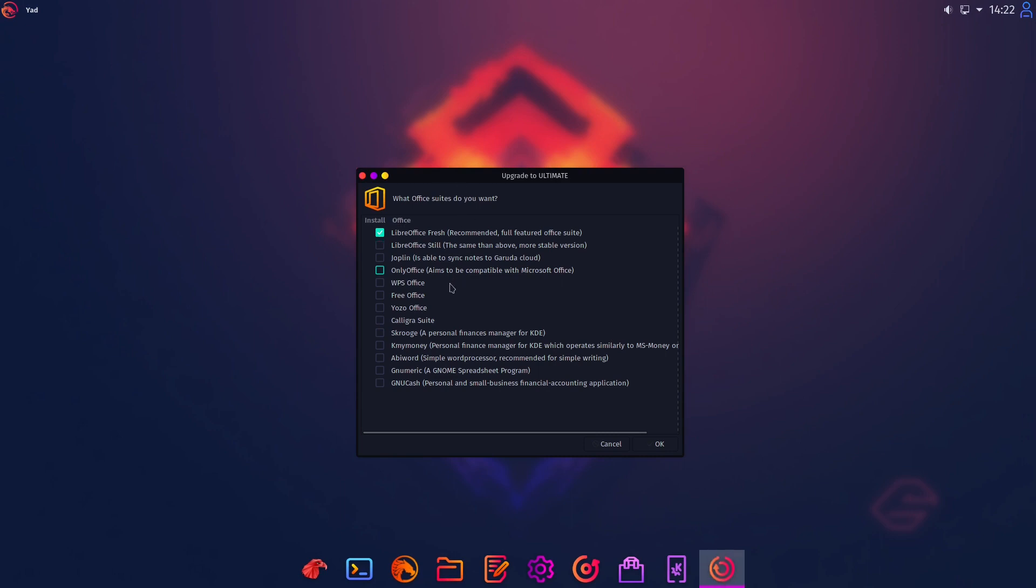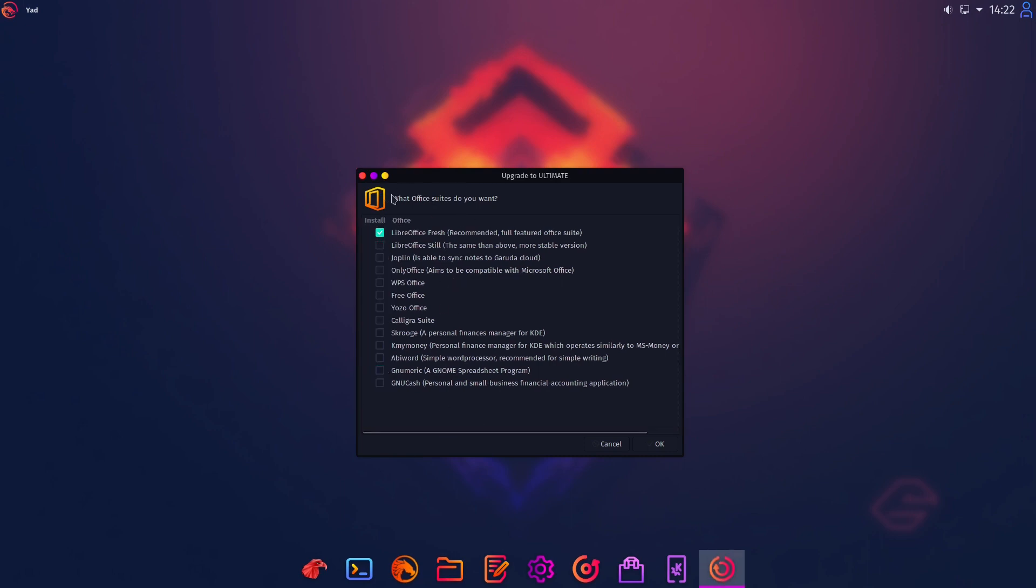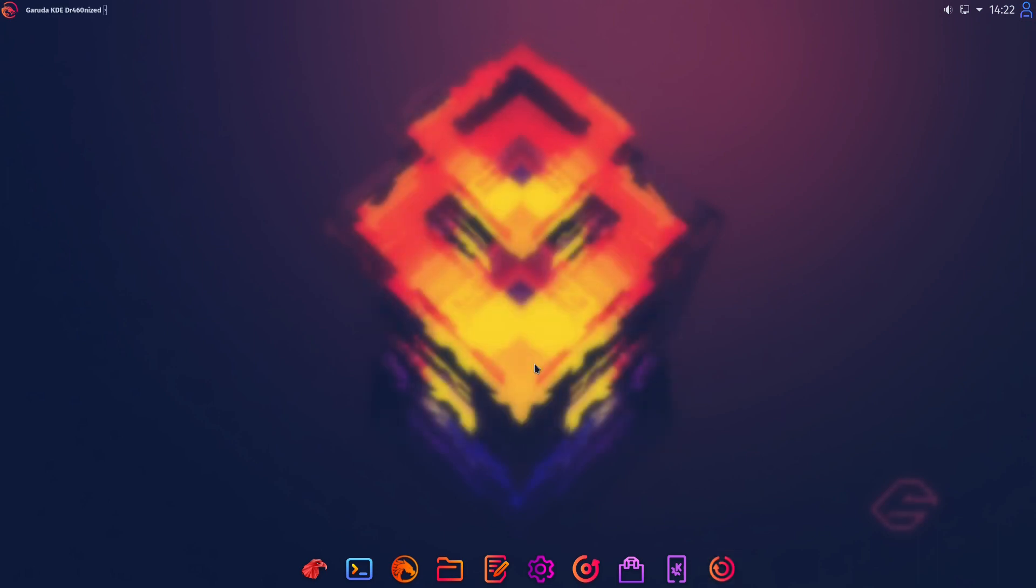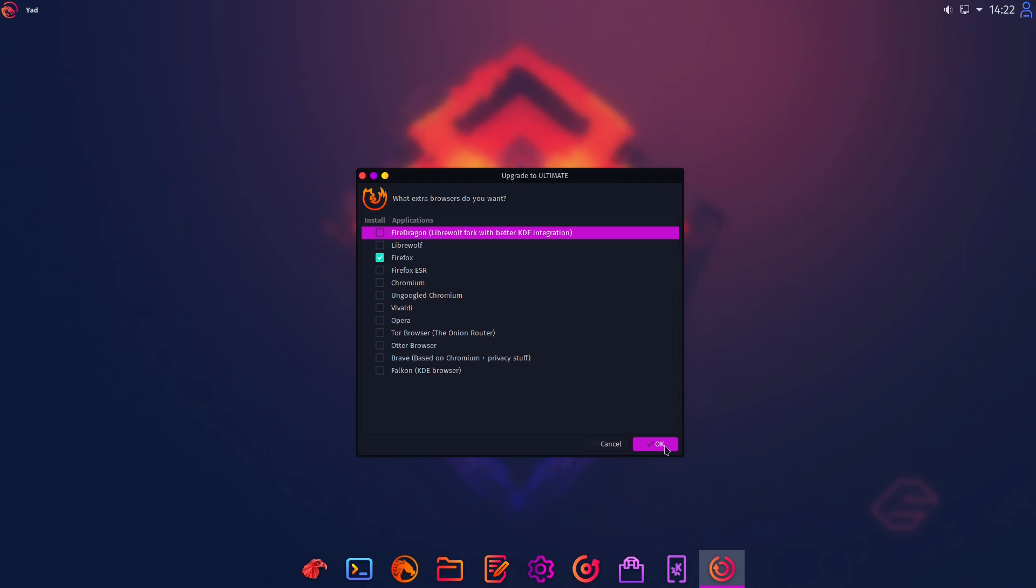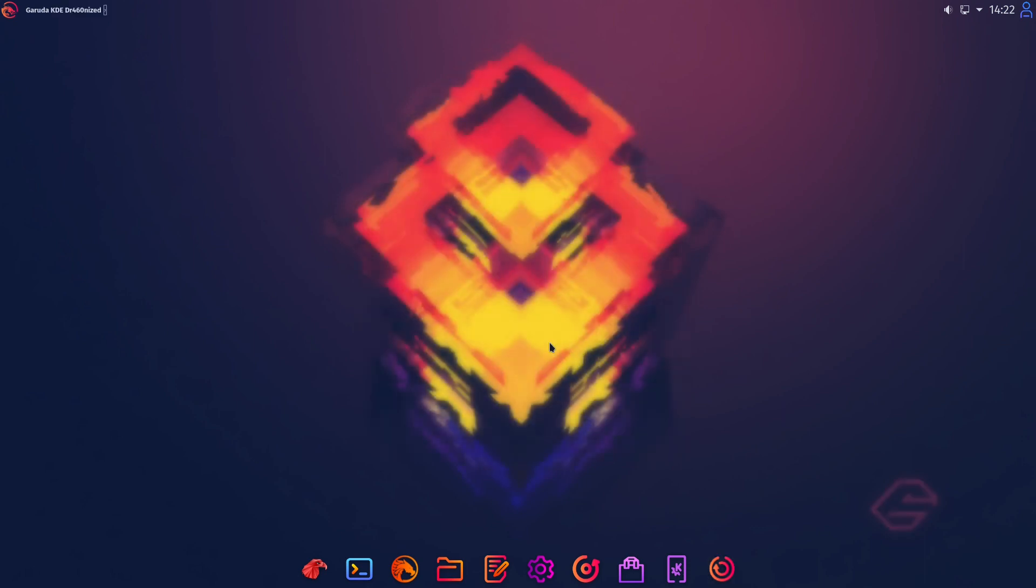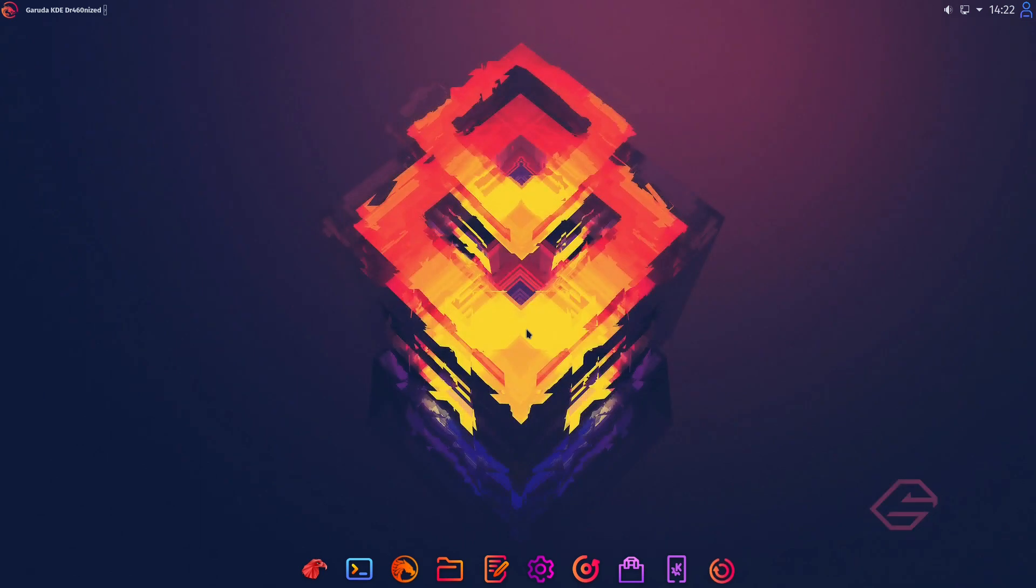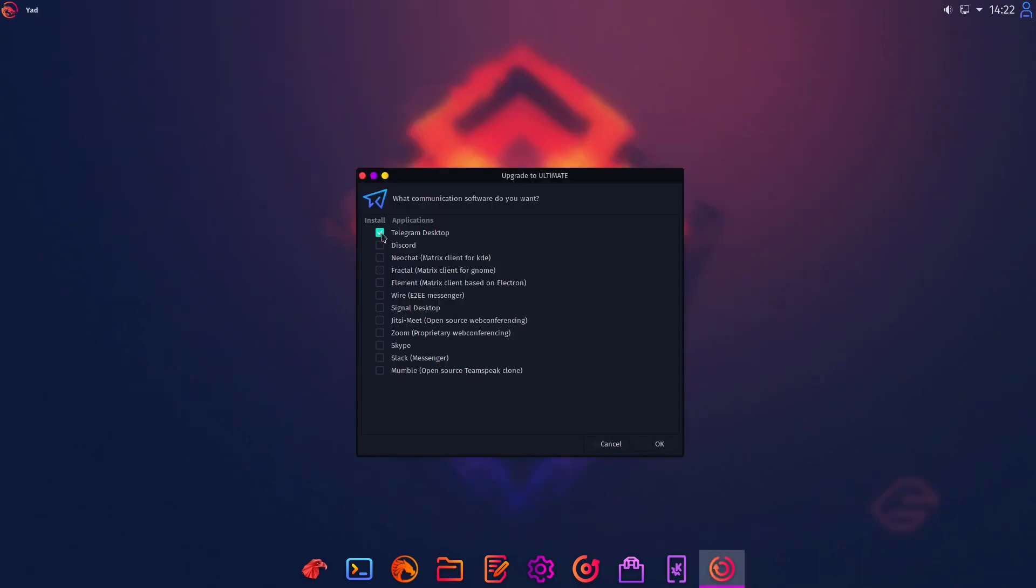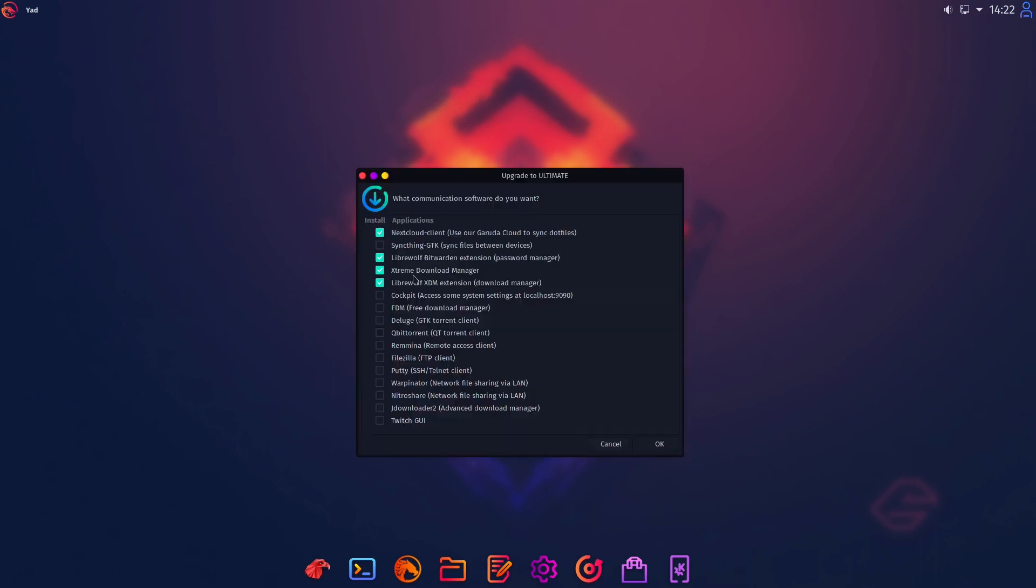And here we can now decide which office suites we want. So there are many to select. I just keep LibreOffice fresh, head over then to our web browsers. I am personally a fan of Firefox. So I select it and press OK. Then we have our email software, our communication software. I am a fan of Element and Jitsi and Signal.